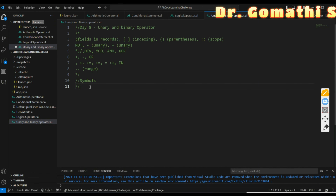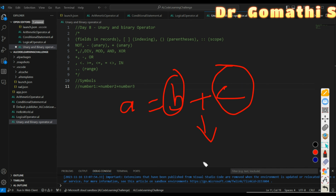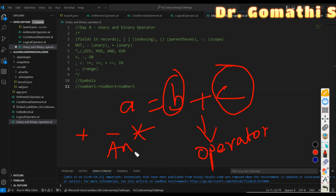For example, if you take an expression like: Number1 := Number2 + Number3, the plus sign is the operator. If you take A = B + C, then B and C are operands — the values the operator acts upon — while the plus sign is the operator used to evaluate something.